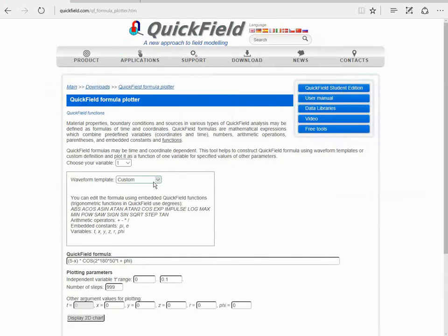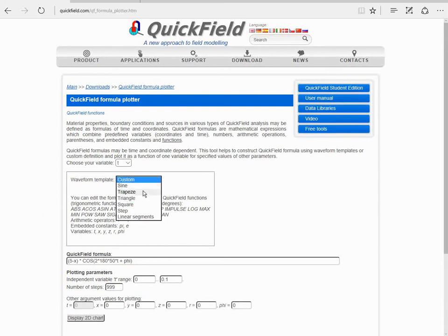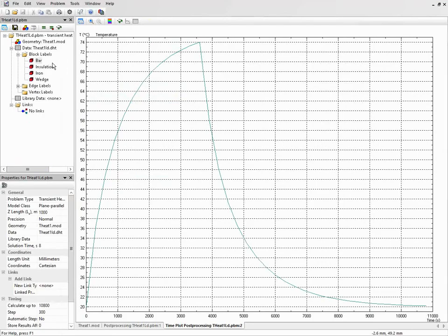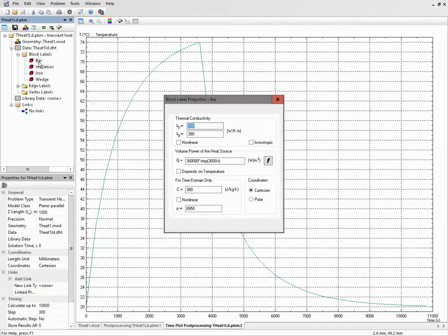Here it is. I switch the wave template to the trapeze. The magnitude of the signal is the same.